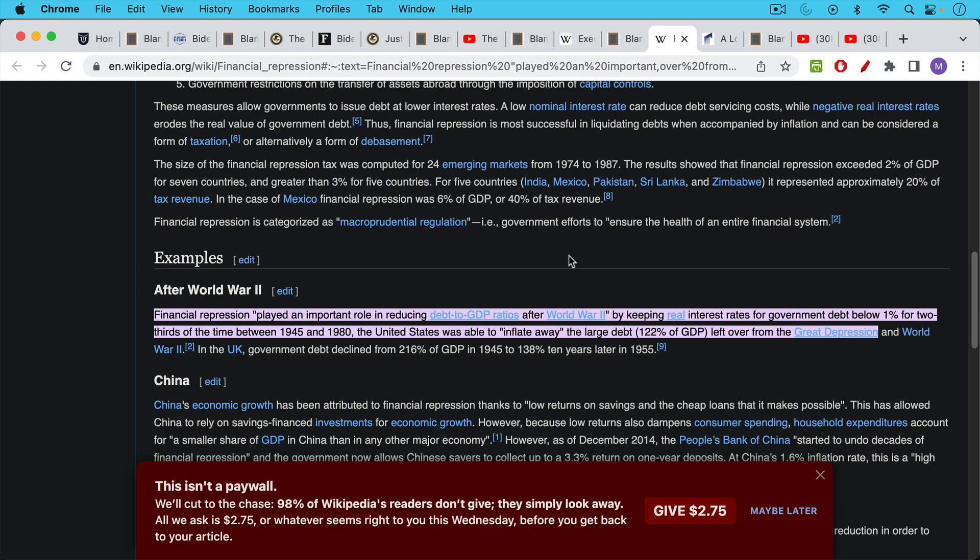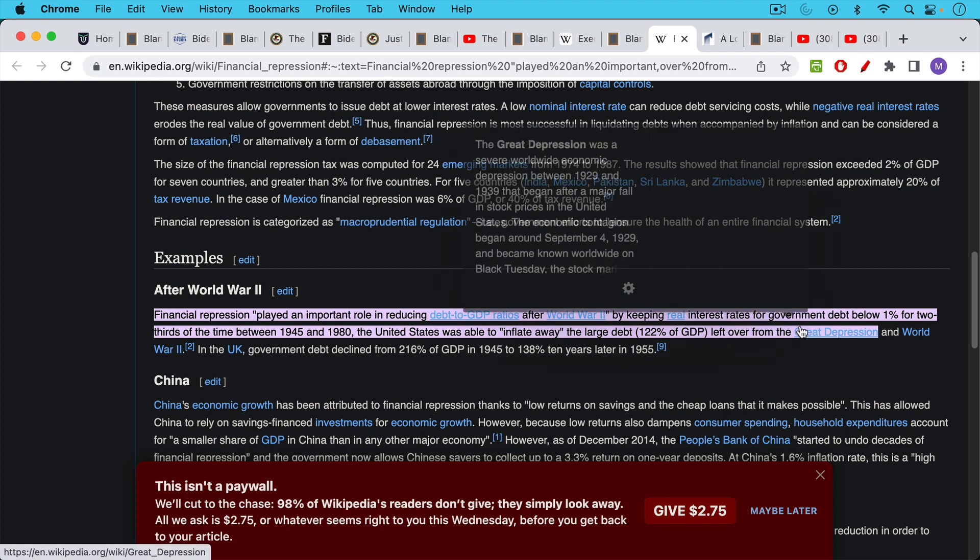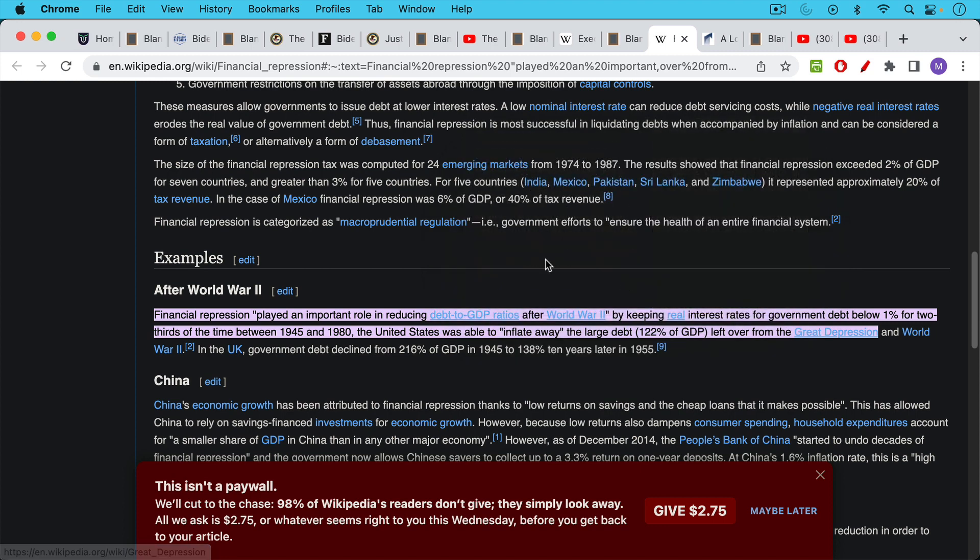That's the technical term for it. And you can see here from the Wikipedia article on financial repression, we can see that financial repression played an important role in reducing debt to GDP ratios after World War II by keeping real interest rates for government debt below 1% for two thirds of the time between 1945 and 1980.